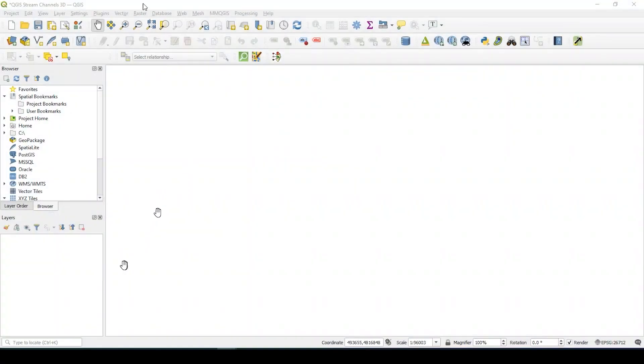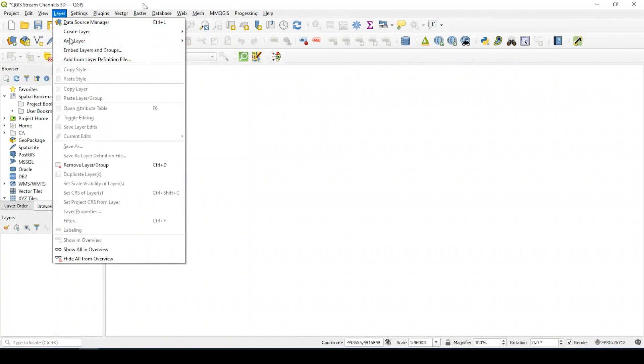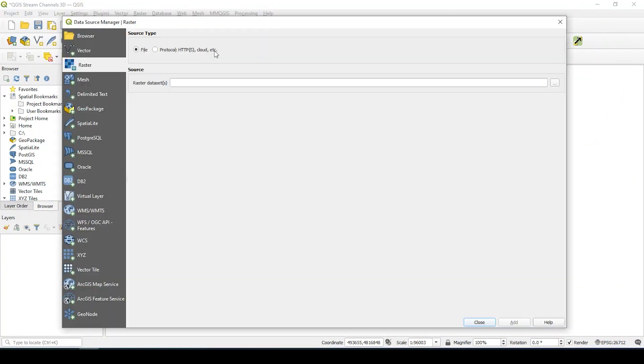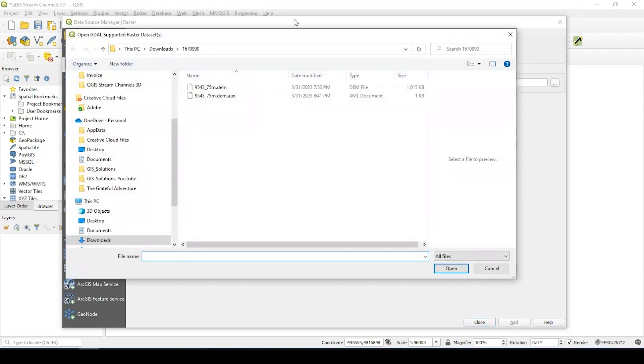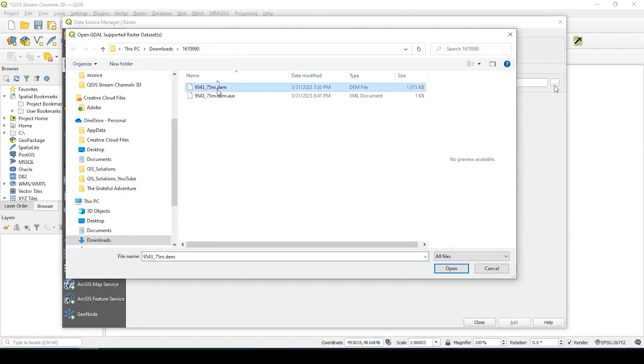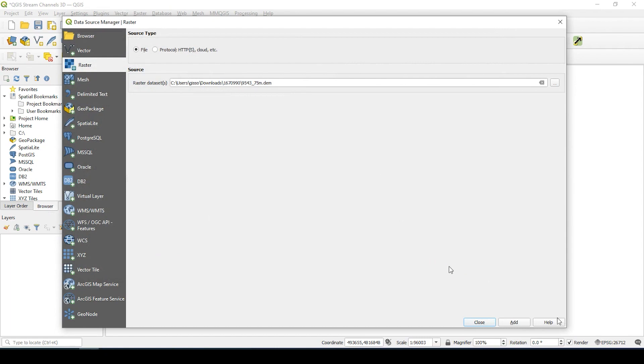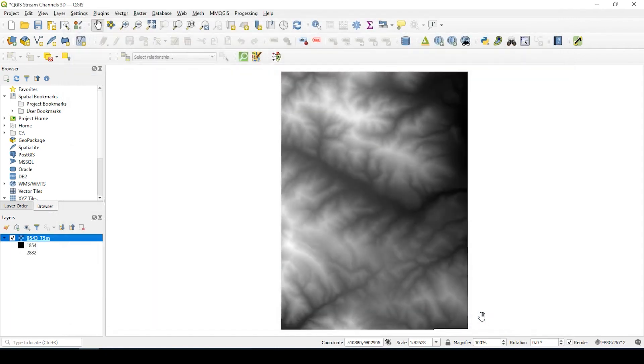Okay guys, so let's get started. I'm gonna add my raster data set by going up to layers, add layer, add raster layer. If I click over here to the ellipse, I'll browse to where I have my DEM, my Digital Elevation Model raster file, and I'll open that and add to my QGIS project and close out the window.